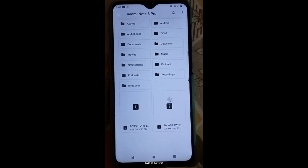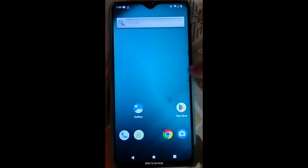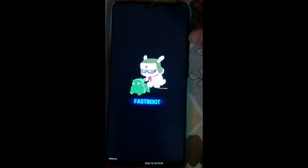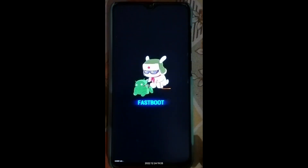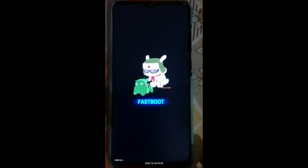Step two is to flash the TWRP recovery. If you're on any custom ROM, you likely already have TWRP on your device. If not, here's how: take your phone to fastboot mode by restarting and pressing the volume down button constantly. We've now entered fastboot mode on the Redmi Note 7 Pro. Connect your phone to the PC using a charging cable.